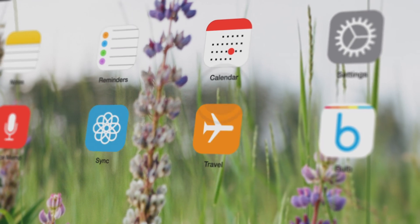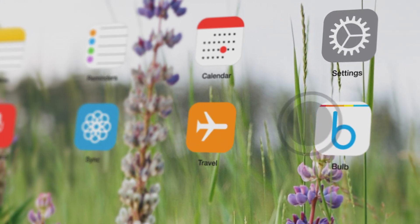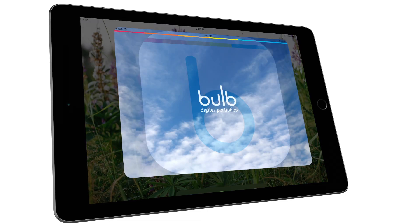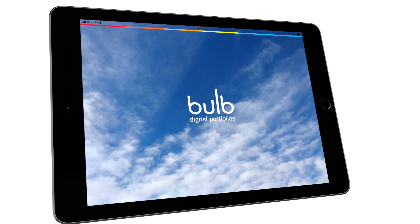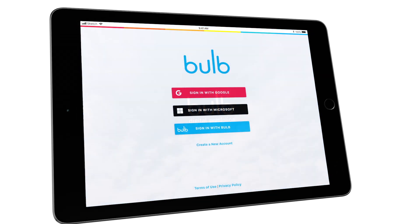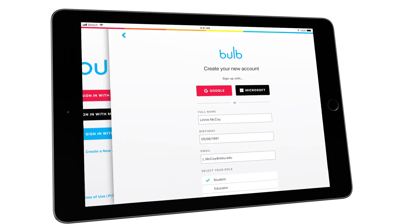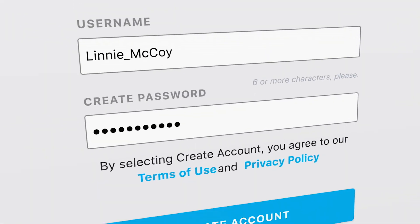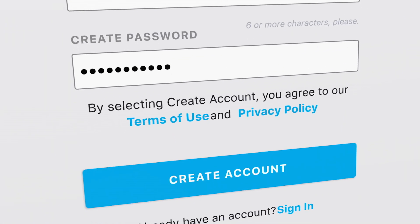Here's a quick look at Bulb. It's simple — just open the app and get started. Create a profile and you're ready to build your portfolio.